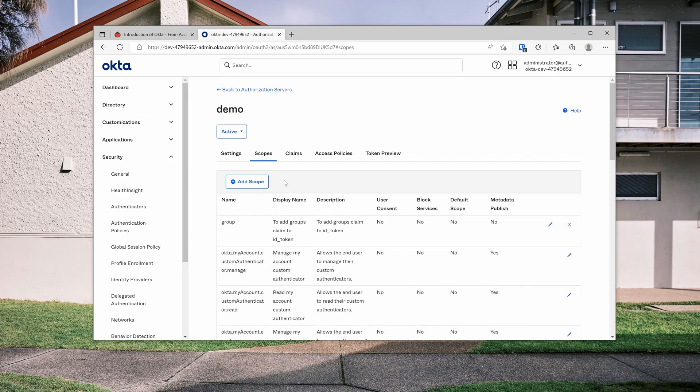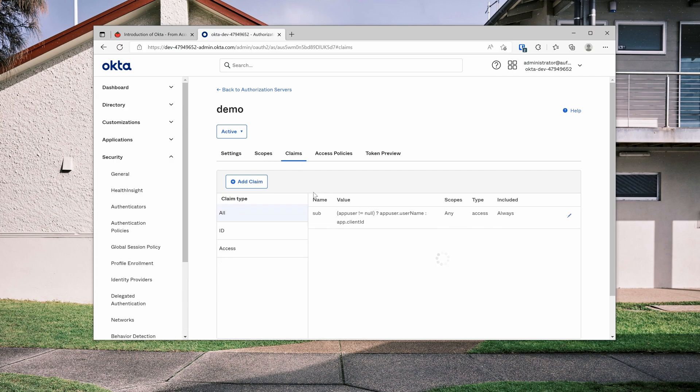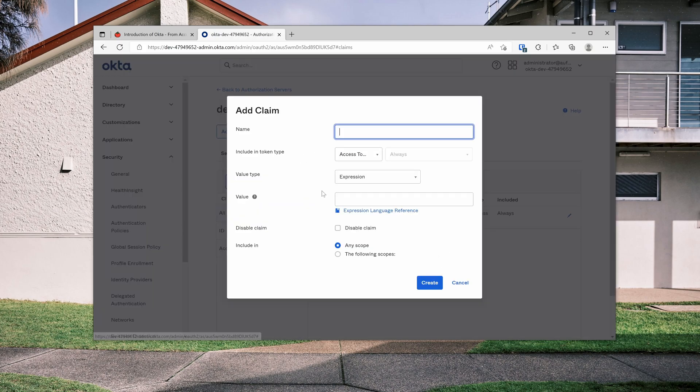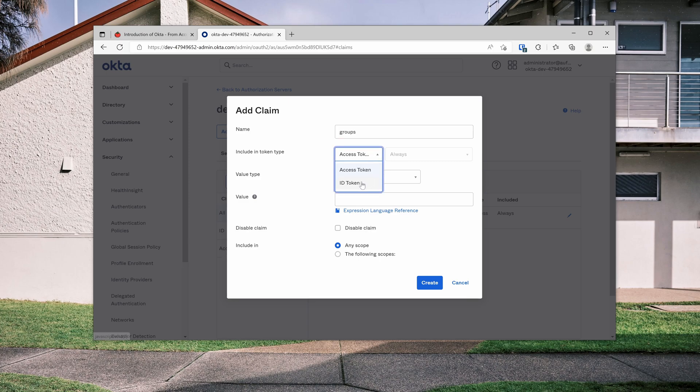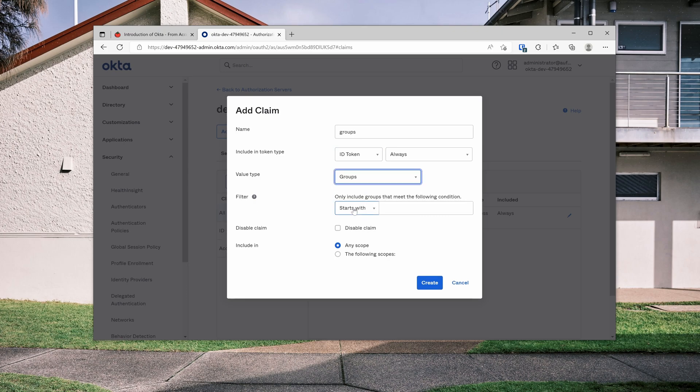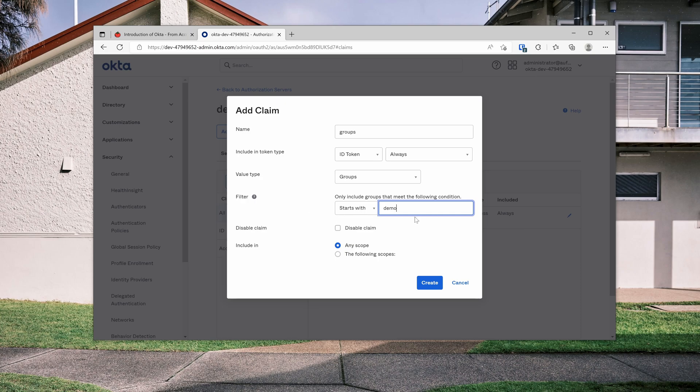And then include in public metadata means whether or not you want to publish this scope onto your public directory, which I don't want to. So let's just create. Once this is created, we can add a custom claim groups to this group claim. Let's come here, add claim. What's the name? Groups. So sometimes a user might have multiple groups. That's why we use plural here. We want to add this one to ID token. And value type will be groups. And that will be start with demo.